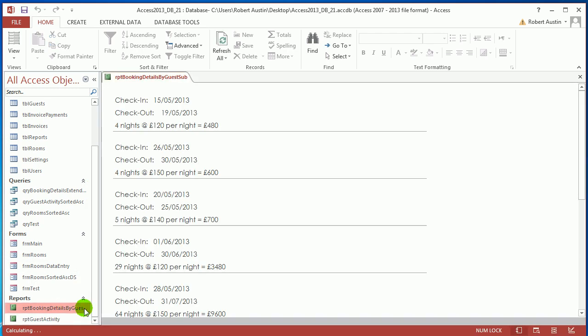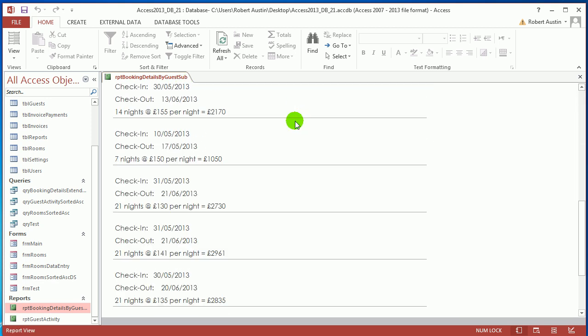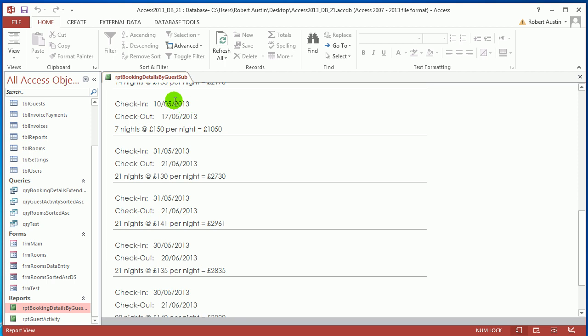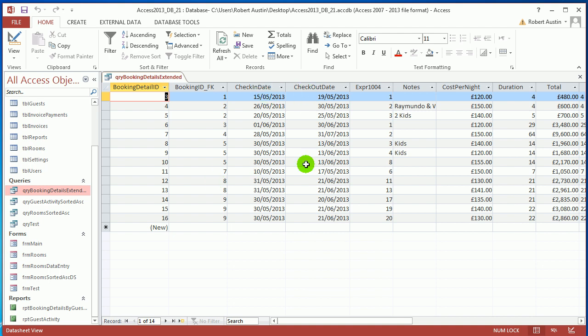What I want to do today is restrict the information shown in the sub form called Report Booking Details By Guest Sub, because at the moment everything in table Booking Details is coming through. It's based on query Booking Details Extended, and I want to restrict by date range — only records where the check-in and checkout dates fall within that range. To do that I'm going to use temporary variables.